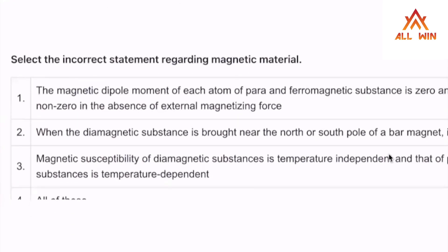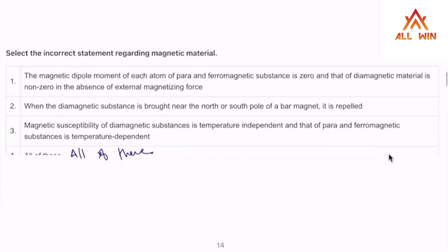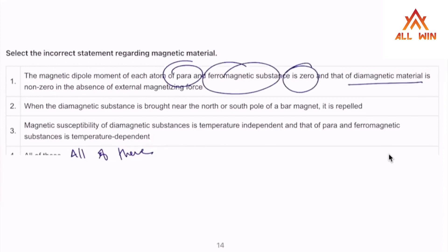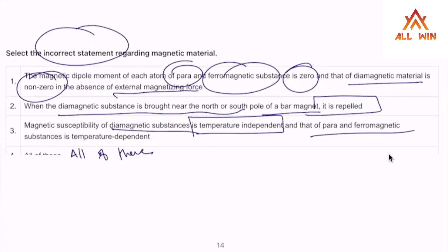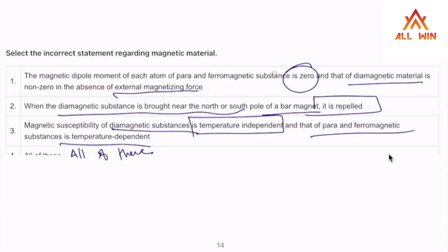The first option states: the magnetic dipole moment of each atom of paramagnetic and ferromagnetic substances is zero, and that of diamagnetic material is non-zero in the absence of external magnetization. Second: when a diamagnetic substance is brought near the north or south pole of a bar magnet, it is repelled. Third: the magnetic susceptibility of diamagnetic substance is temperature independent, and that of paramagnetic and ferromagnetic substances is temperature dependent. This is the right option — option 1 is correct.